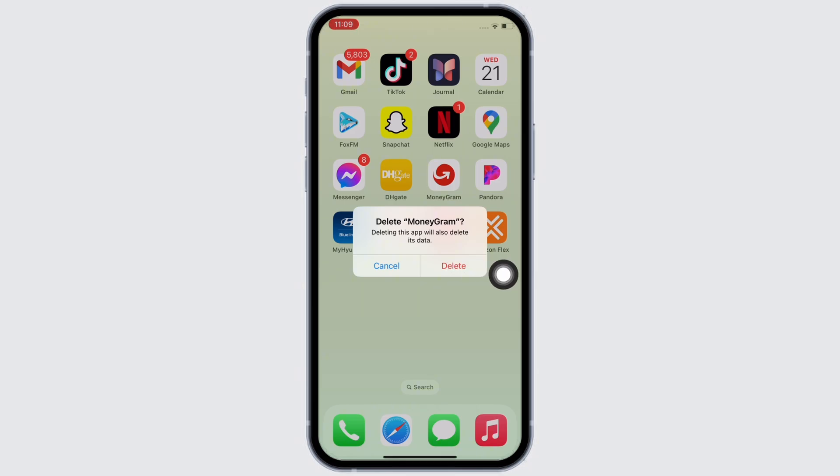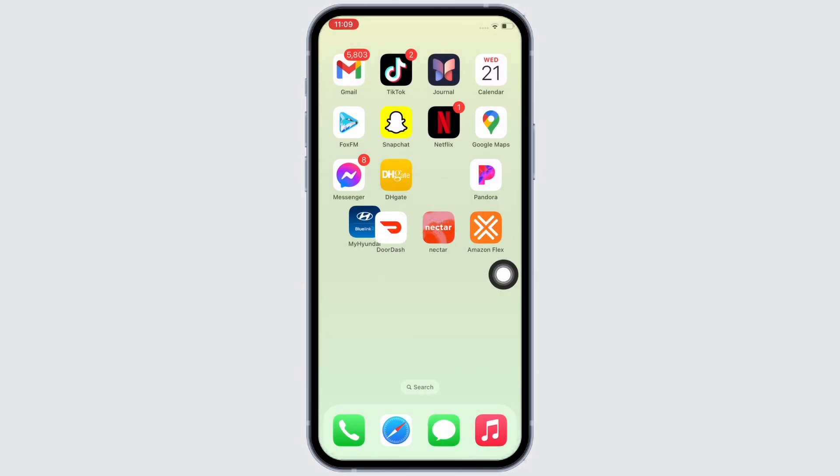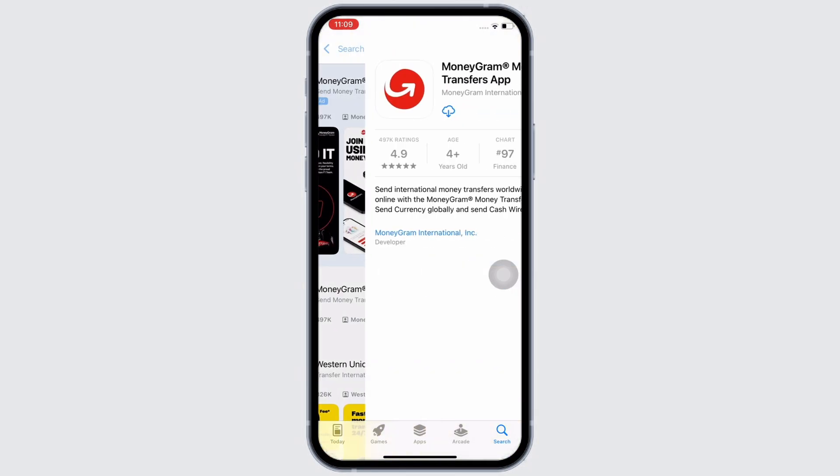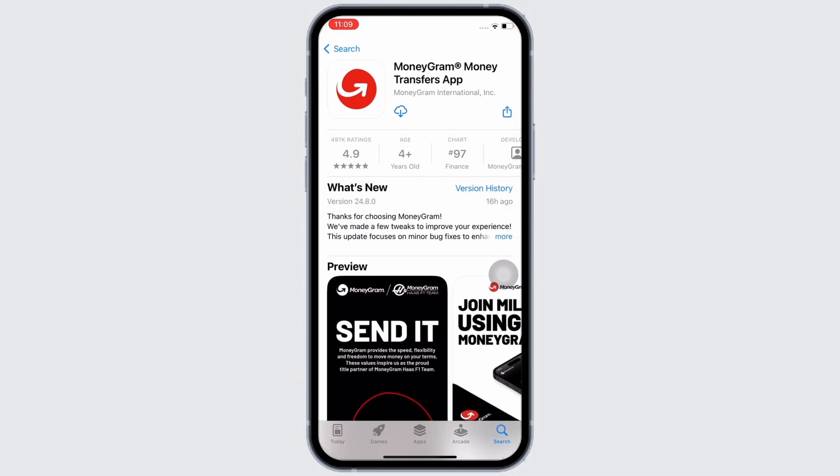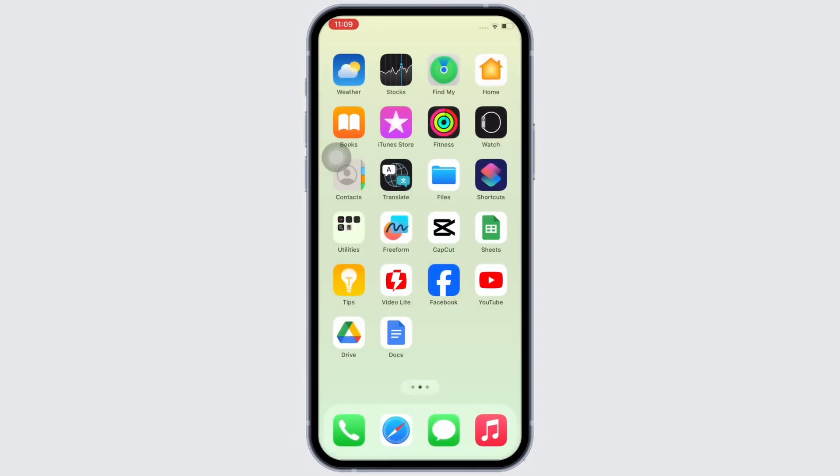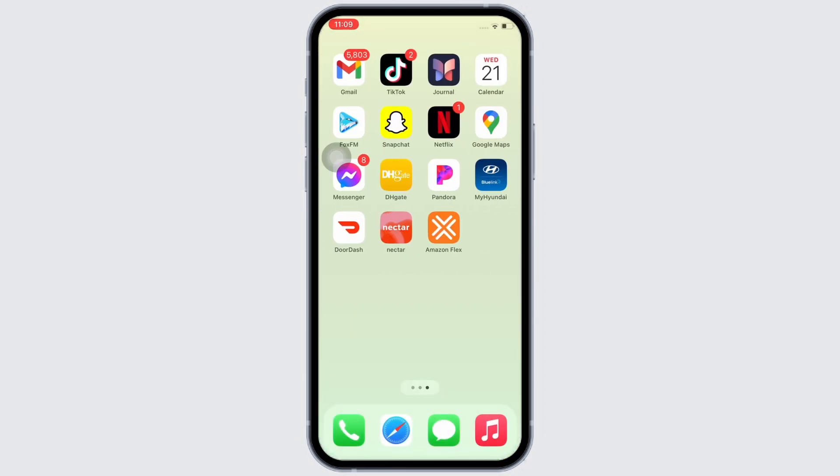Then go ahead and open App Store and tap on the search bar and search for MoneyGram application and reinstall the application again. Now wait for the download to complete. Once completed, open the application and use the application further.